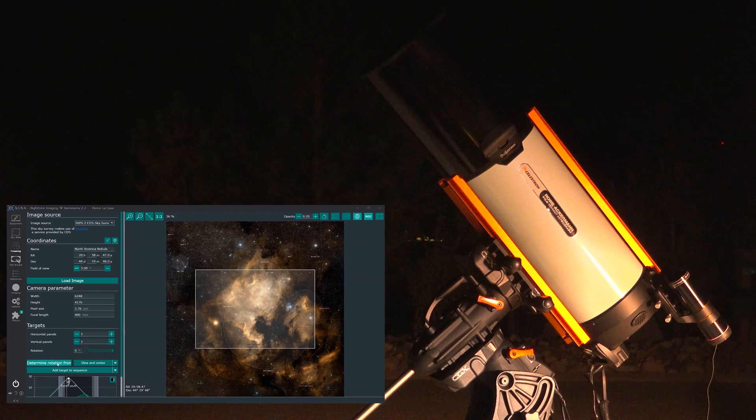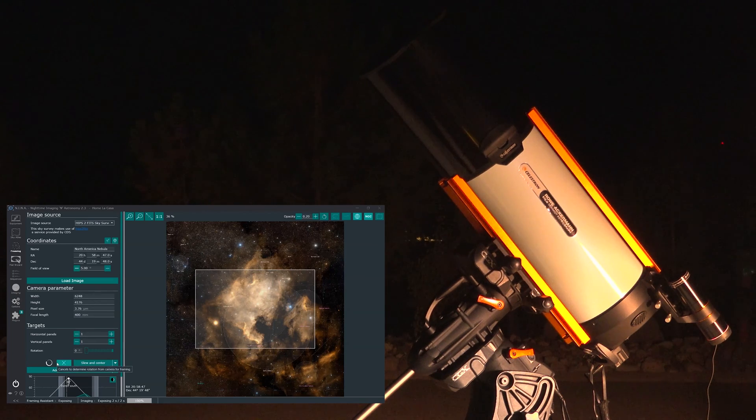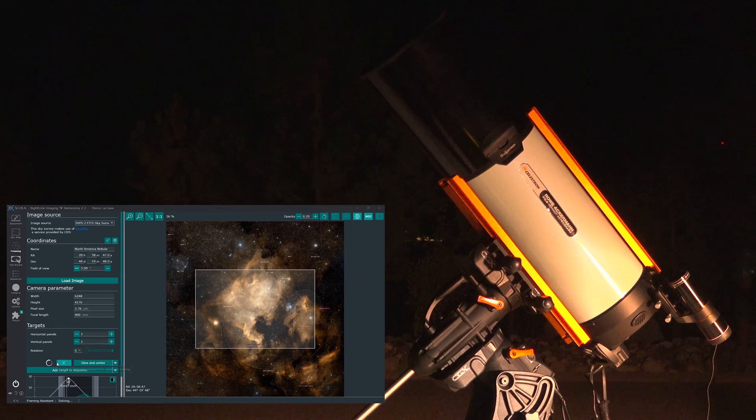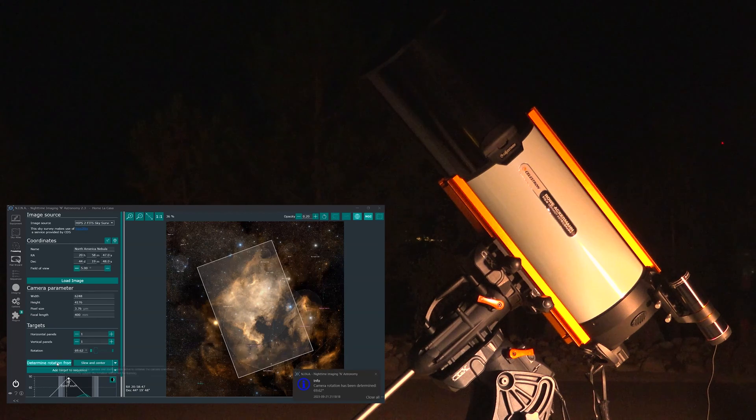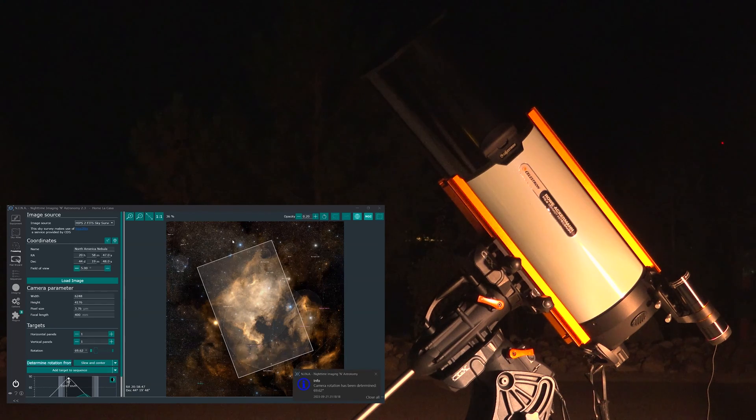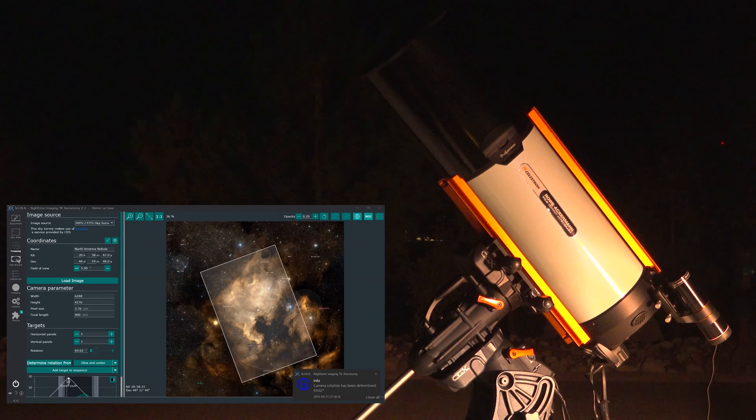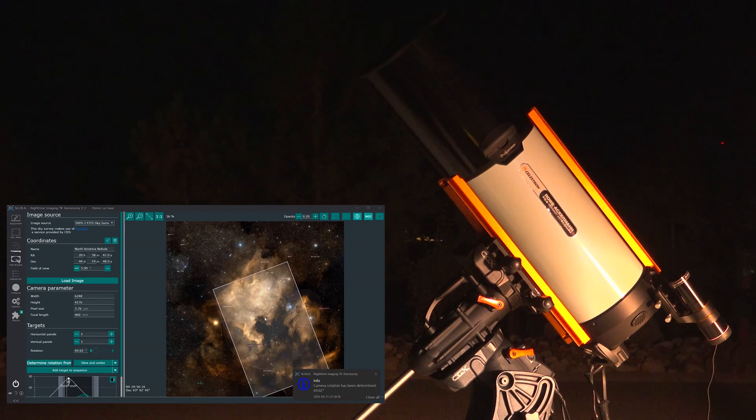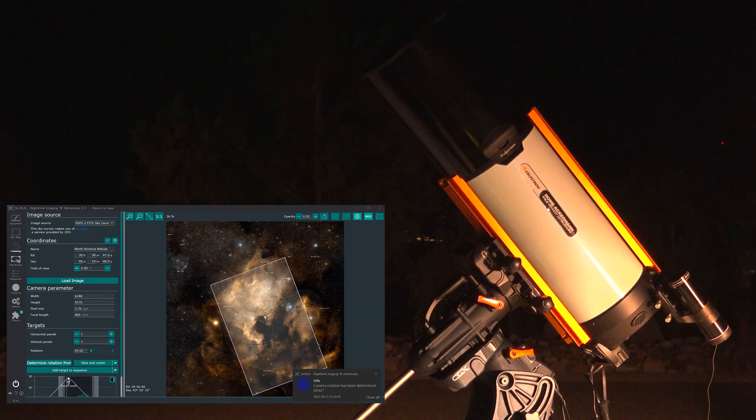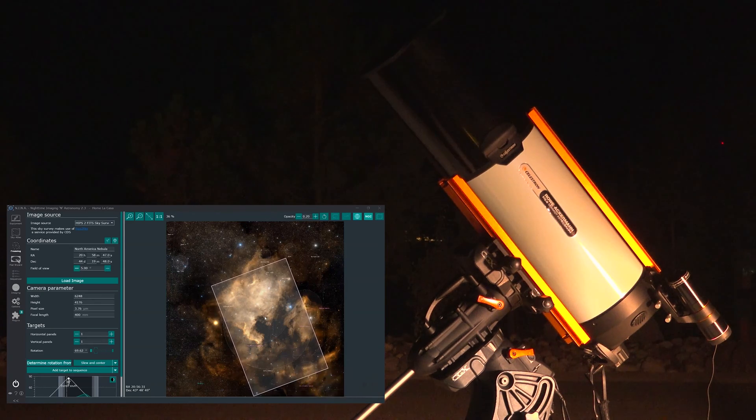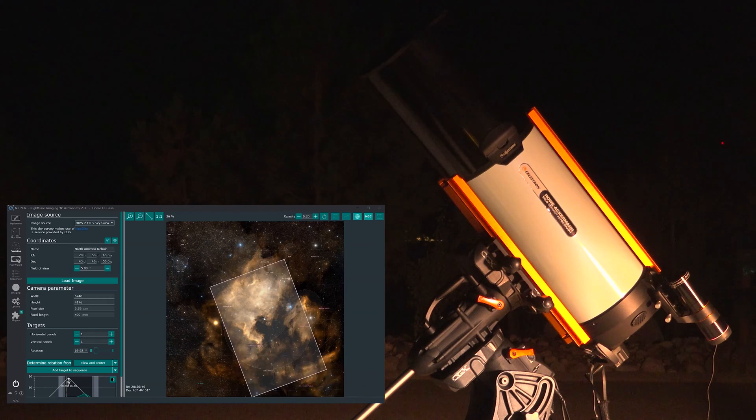So I'm going to determine the rotation angle. So it is taking a quick image and then going to calculate the rotation angle. And here you can see that is the approximate framing. Now you can shift this a little bit, so let's shift it like this so that I can frame this nicely.